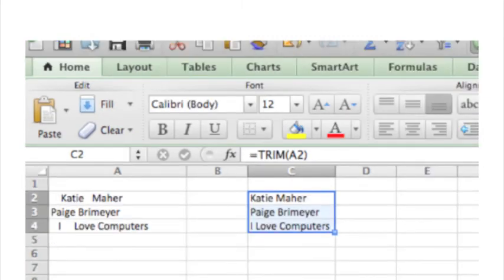By copying the function down to the remaining cells, it removes all the extra spaces from our document.